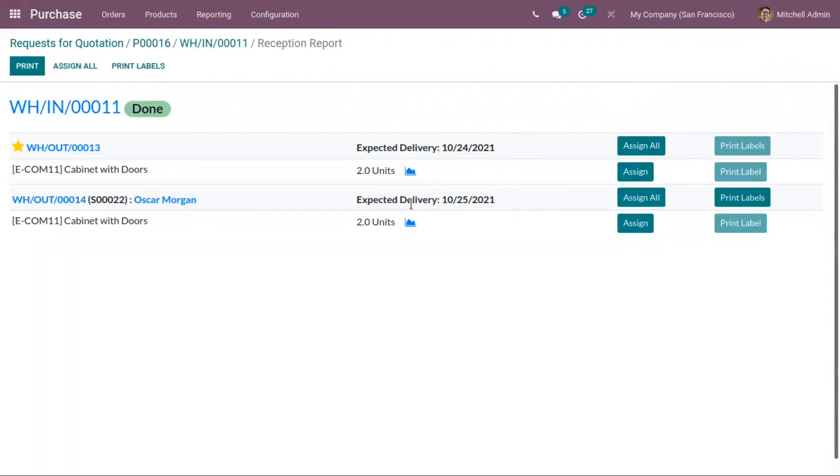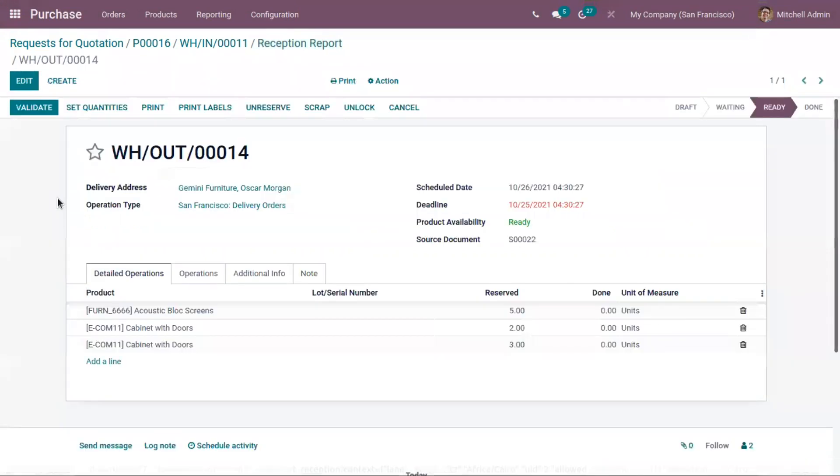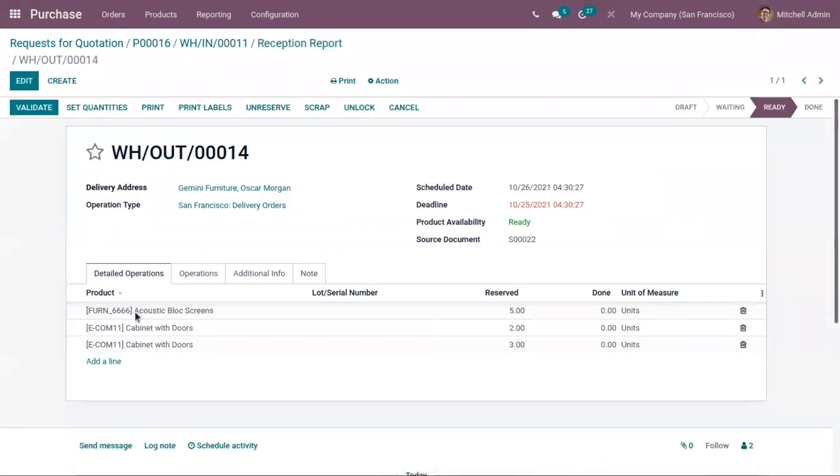In the same way, we have another expected delivery on 25th. You can see two units. Here we can view the related sale order and delivery order. When you click on this, you can see reserved quantities.